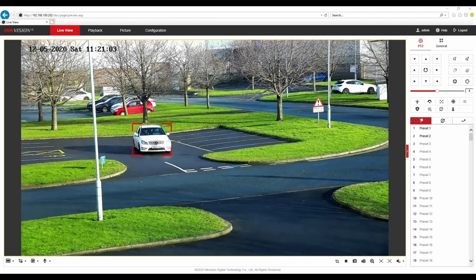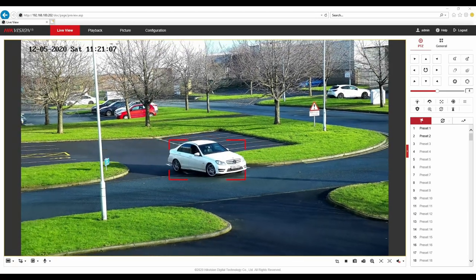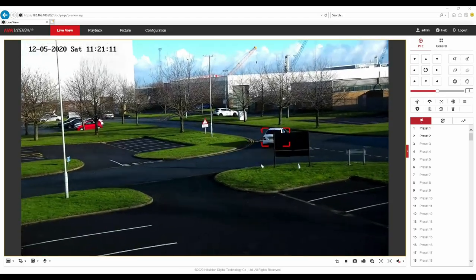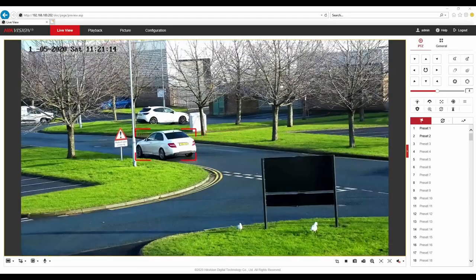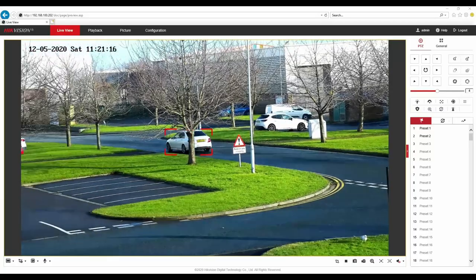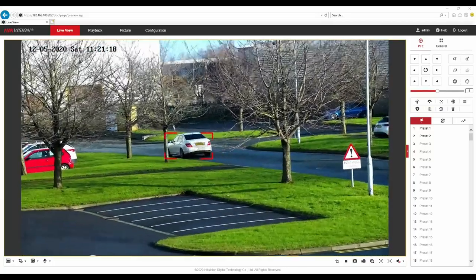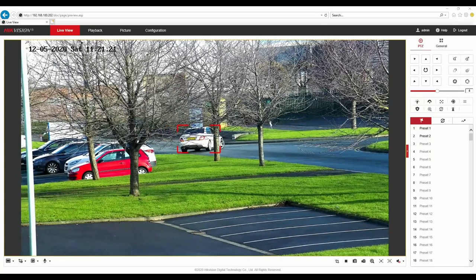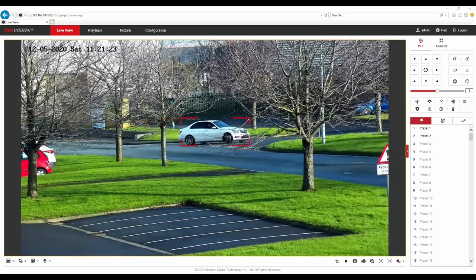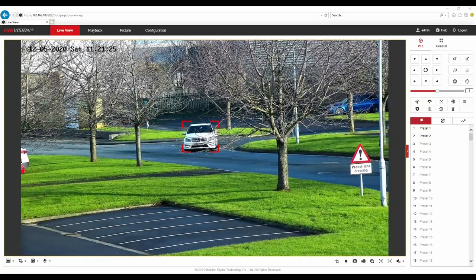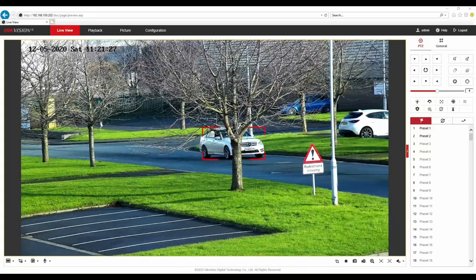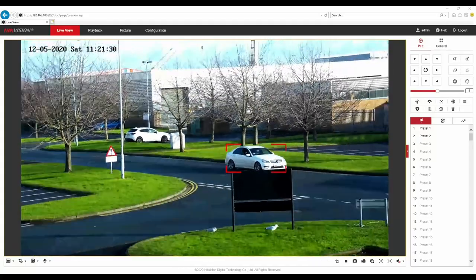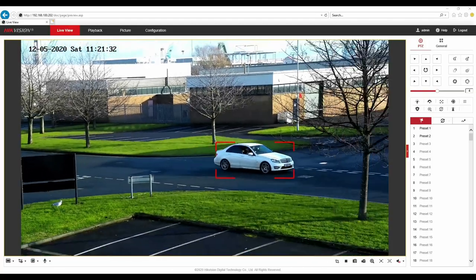Straight away there we have a target. The PTZ has targeted the vehicle and is now tracking that vehicle whilst it's in the scene. So my colleague is just going to drive down the bottom of the road, turn around and come back. You can see that the vehicle has been targeted. And here he is on his way back there and hopefully you'll be able to see the plate matches the plate on our blacklist from earlier on.